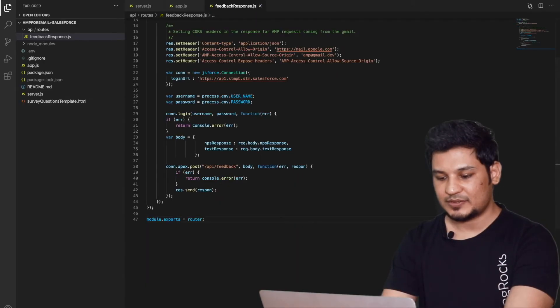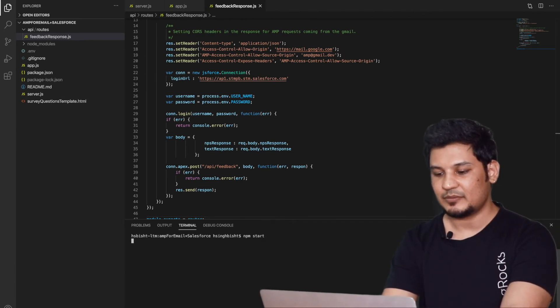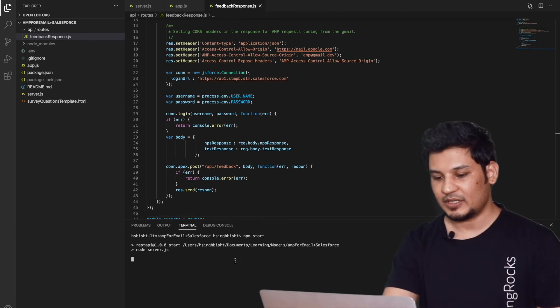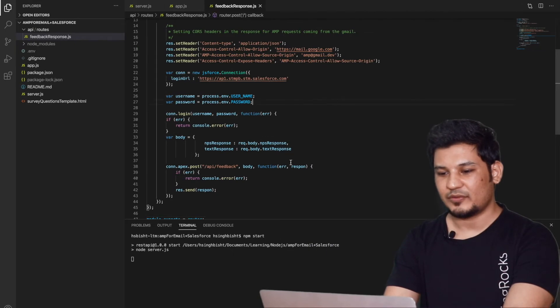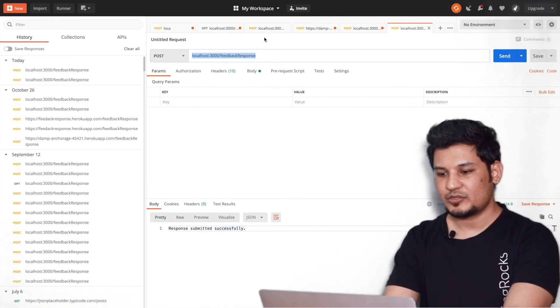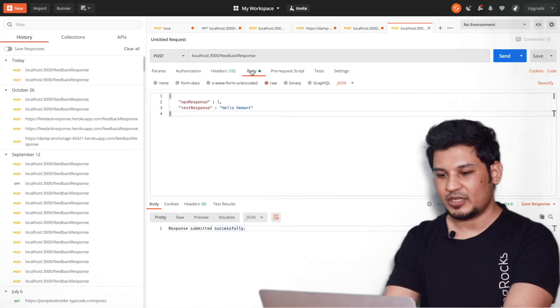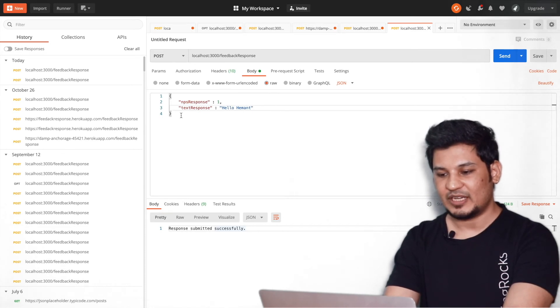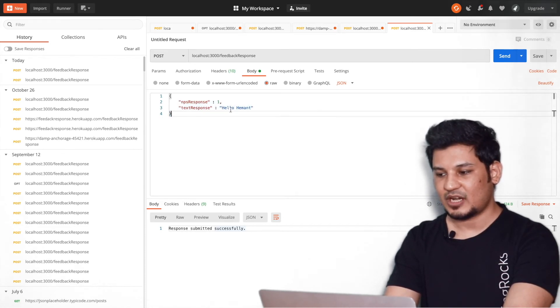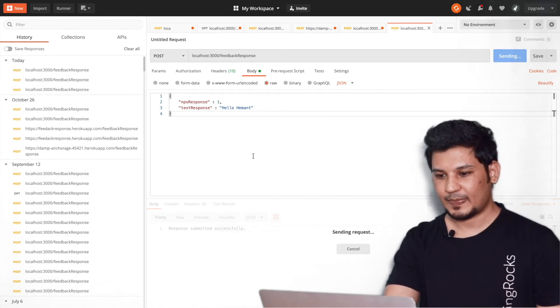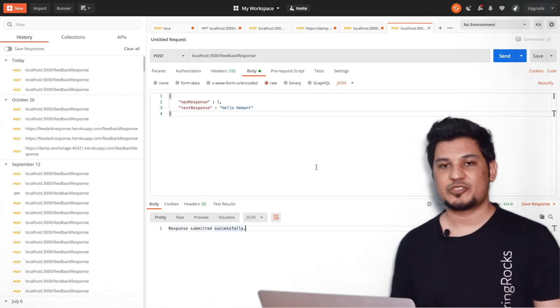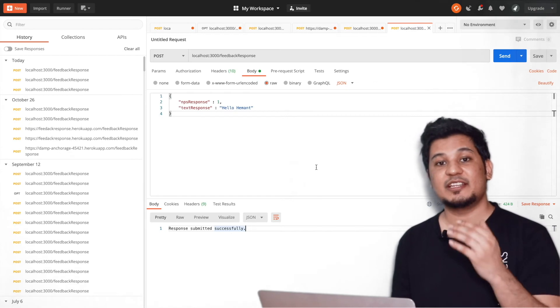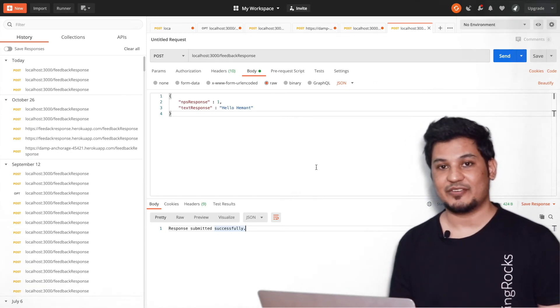Okay guys, so now let's test this API if it's working or not. I'm just starting my NPM local server. Here it got started. Now if you see, this is the feedback response we have right here in the app. If you see, this is the resource we have. So if you see localhost feedback response and let's look at the body. This is the NPS response and text response. These two inputs I'm expecting from the AMP for Email template. So I have filled this out and let's try to send the request. I'm sending post request and here we go. We got response submitted successfully and response data got submitted in the Salesforce platform as per the demo we have seen, right?